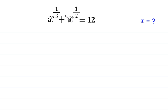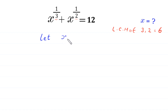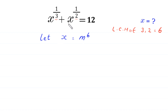Since the LCM of 3 and 2 is equal to 6, we suppose that x is equal to m to the power 6. We substitute m to the power 6 in place of x in the equation.